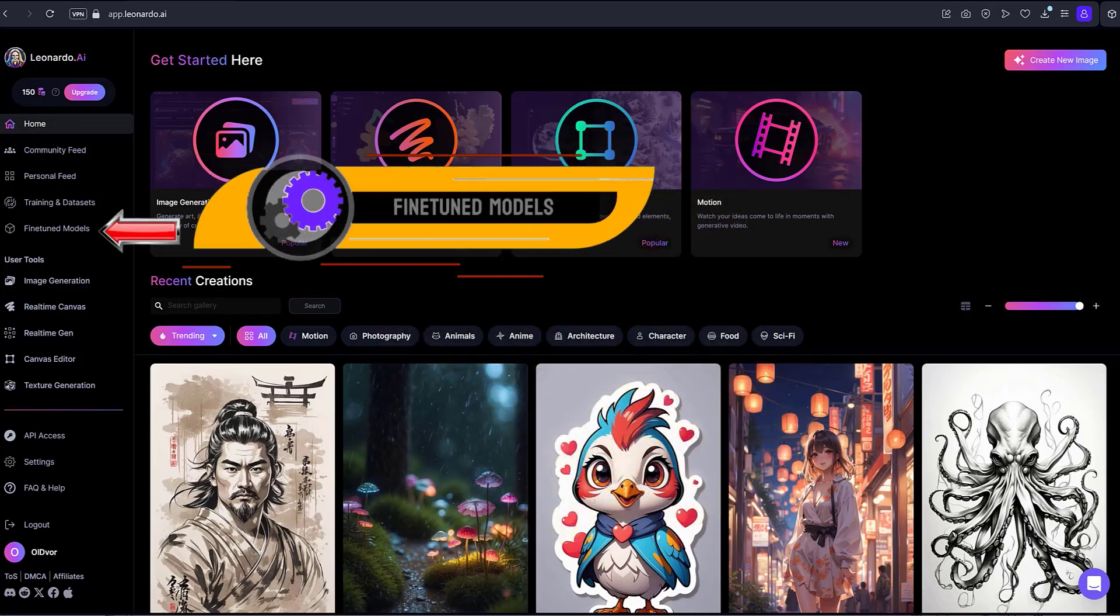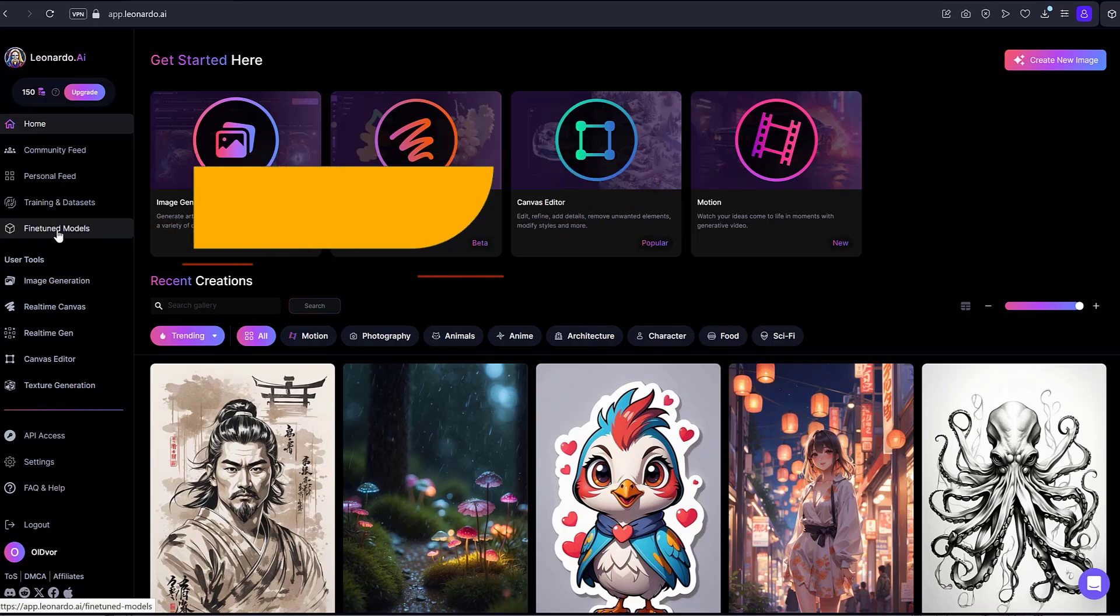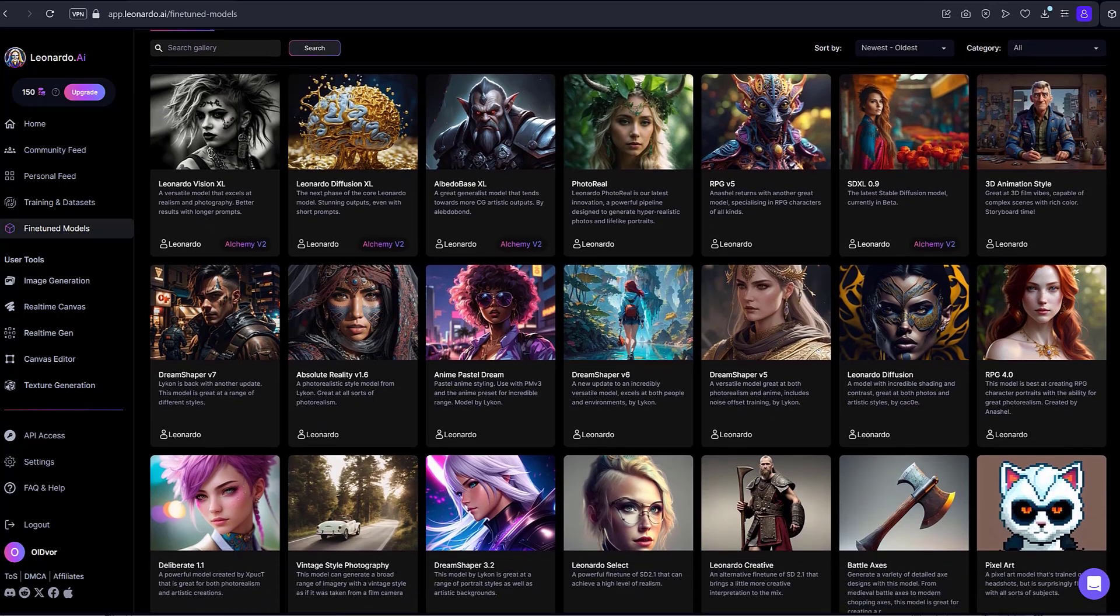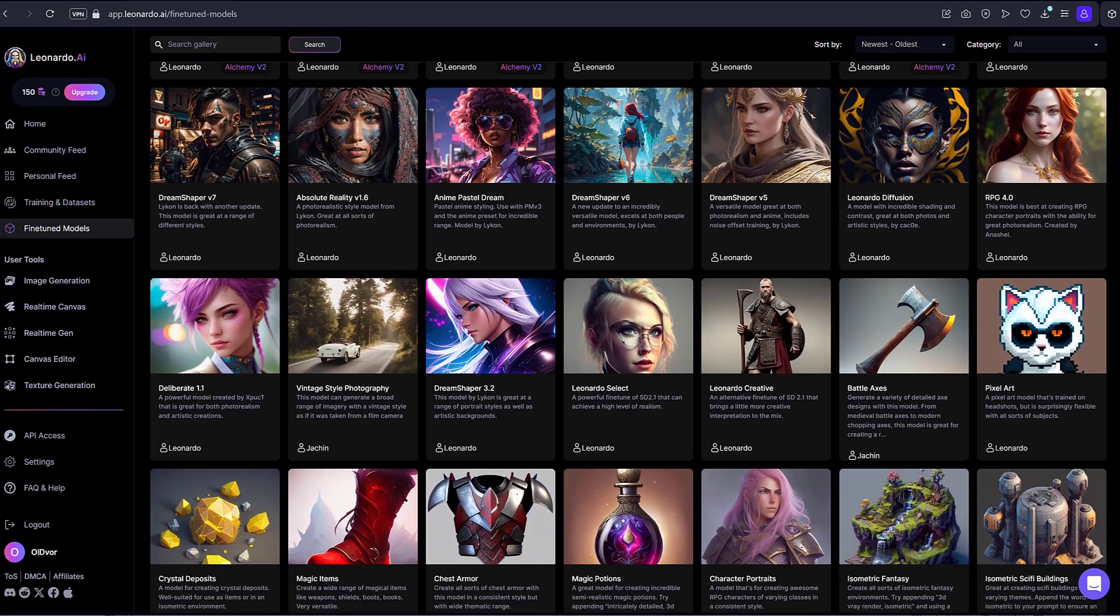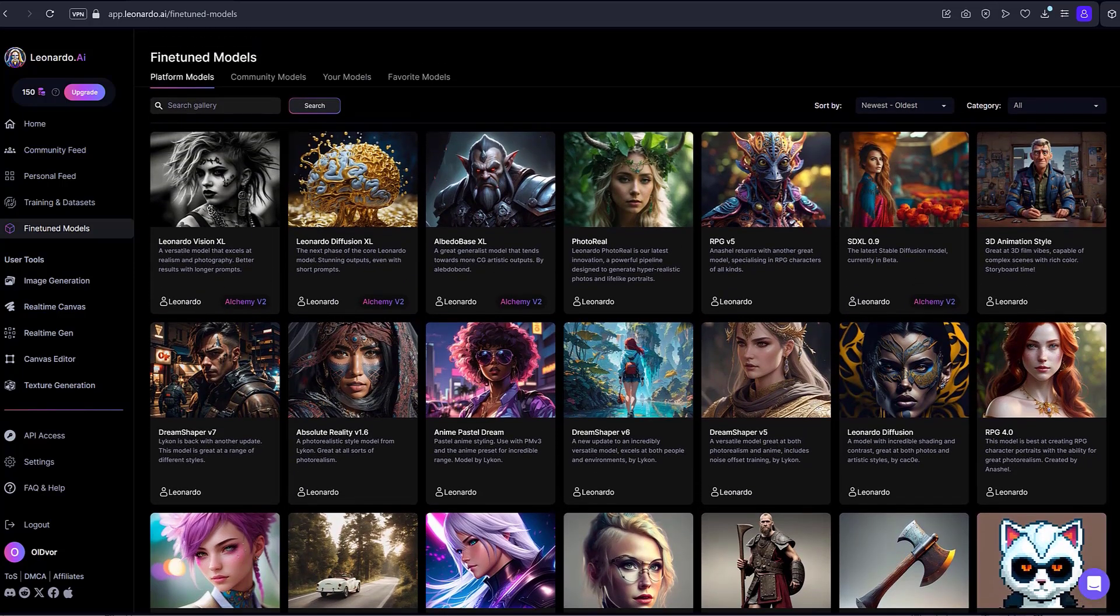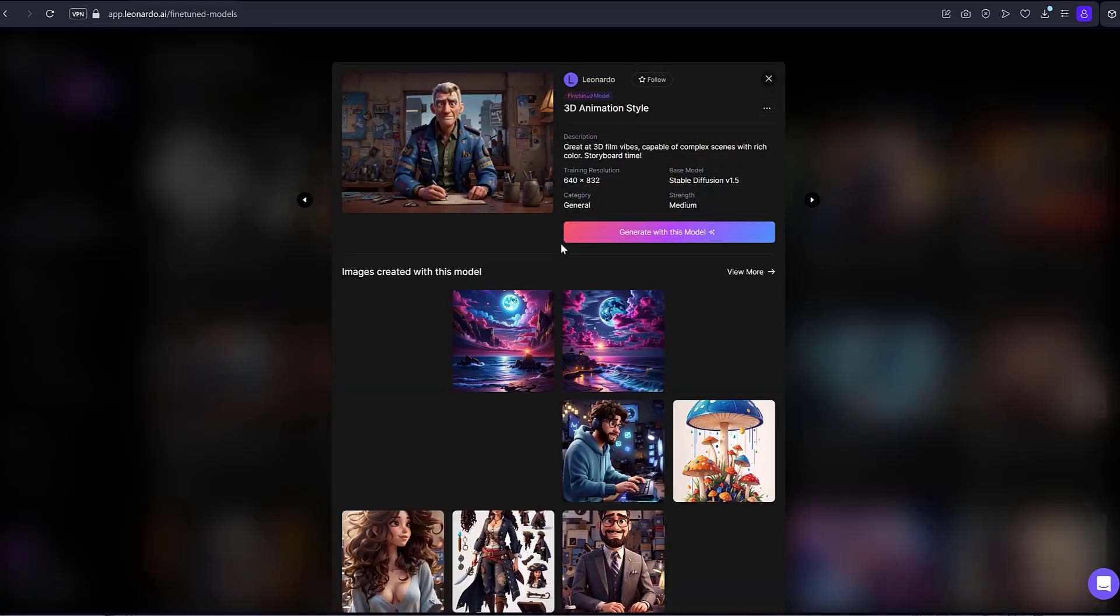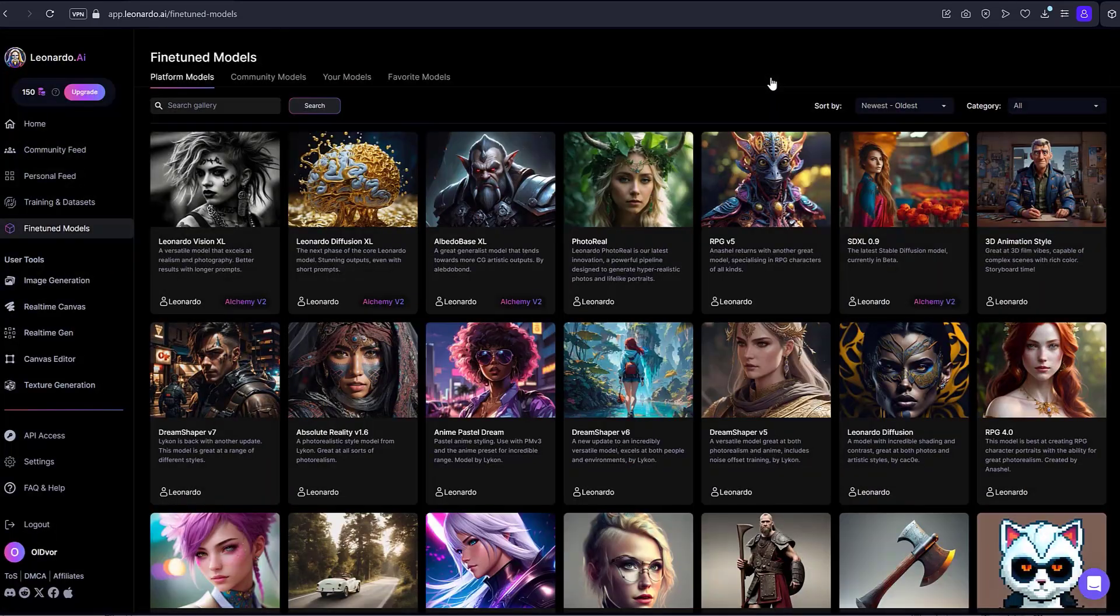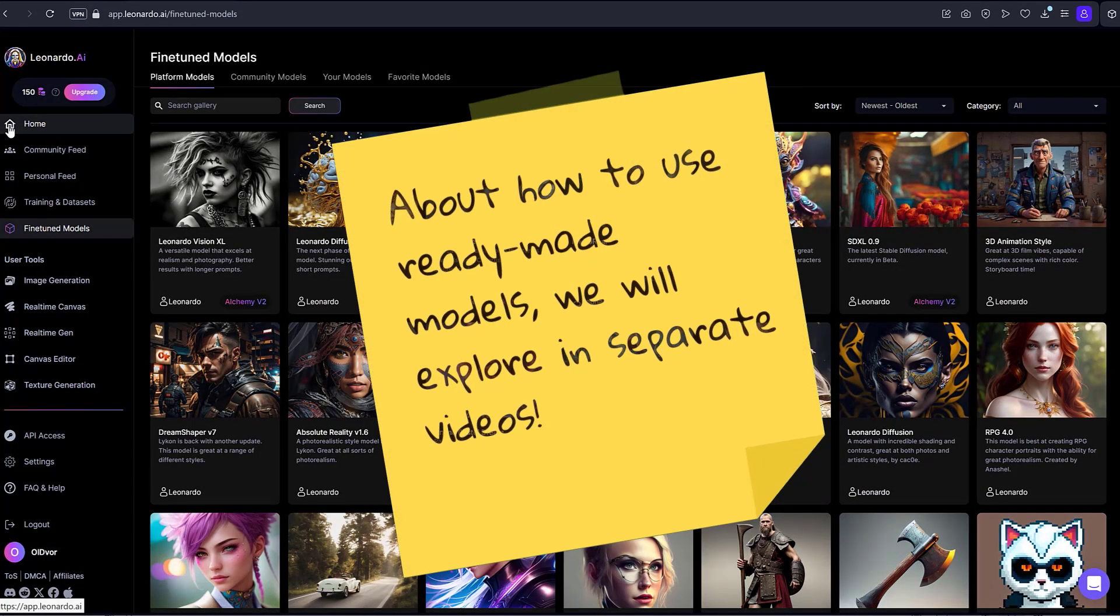Fine-Tuned Models. Browse a gallery of pre-trained models that create different types of images. Choose your favorites based on descriptions to bring your ideas to life. In addition to official models trained by the Leonardo AI team, you can also search for community-created models and view those you've trained yourself. There's something for nearly every style and effect, and an almost limitless choice to get you creating. We will explore how to use ready-made models in separate videos.